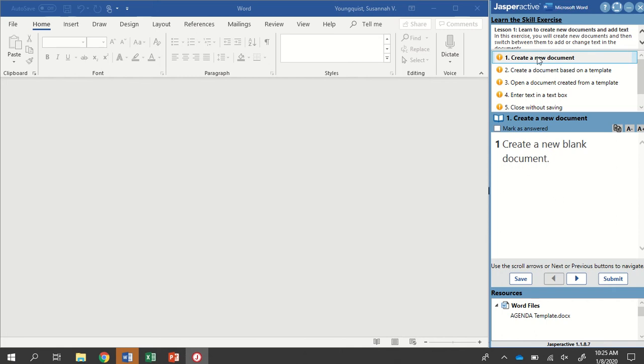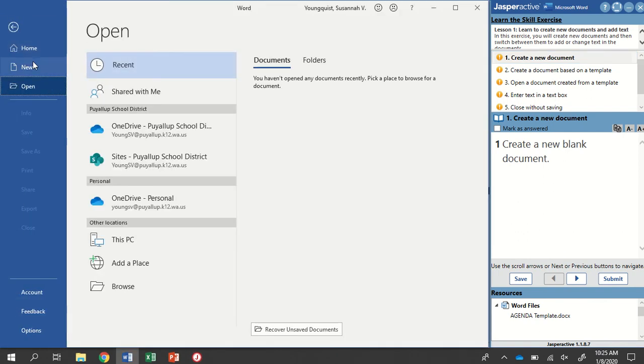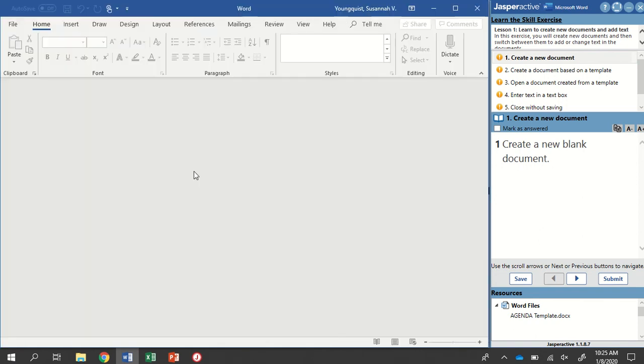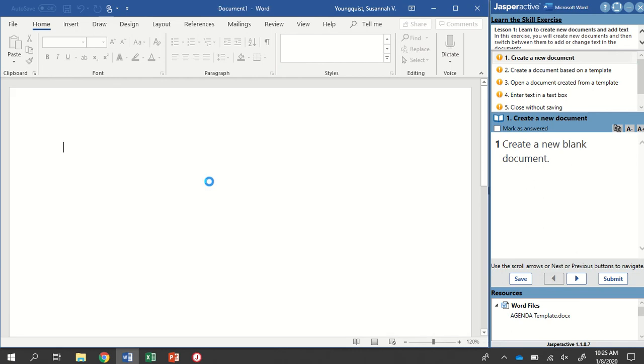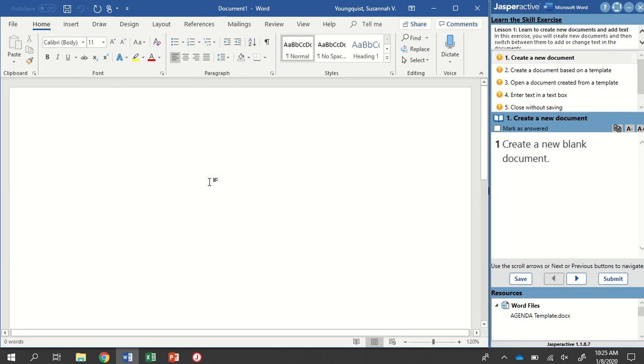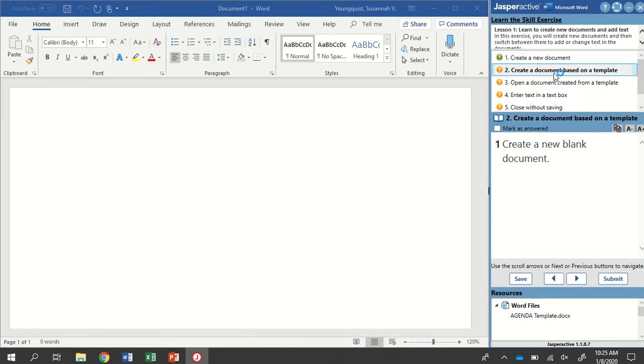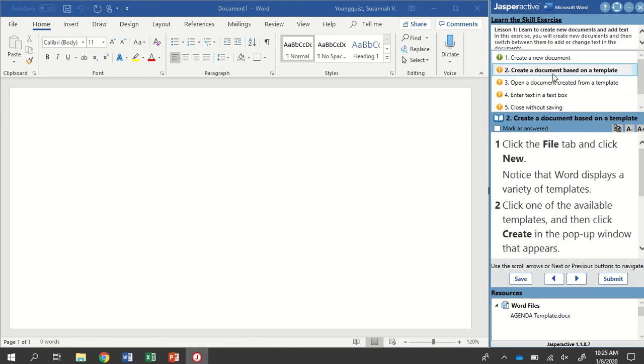So our first step is to create a new blank document. There's a couple of ways to do this. You can go to File, New and double click a blank document. Or if you click into Word, you can press and hold Ctrl and tap the letter N to use the keyboard shortcut to create a new blank document. I'm going to mark that as answered and go to step two.